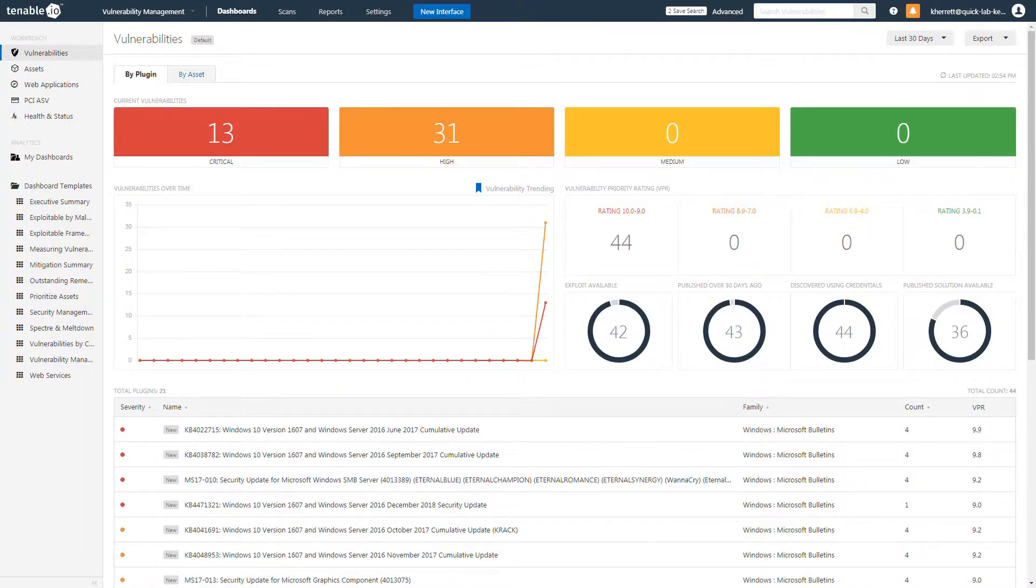Add another filter for the plug-in family of Windows bulletins. As you can see, the number of assets have been narrowed down even further to Windows patches that need to be applied, which can easily be disseminated to the appropriate team members.